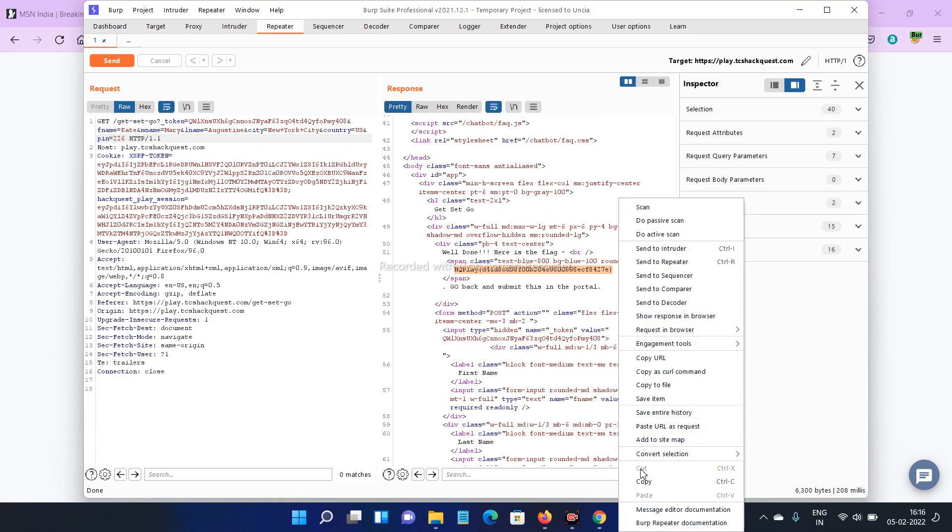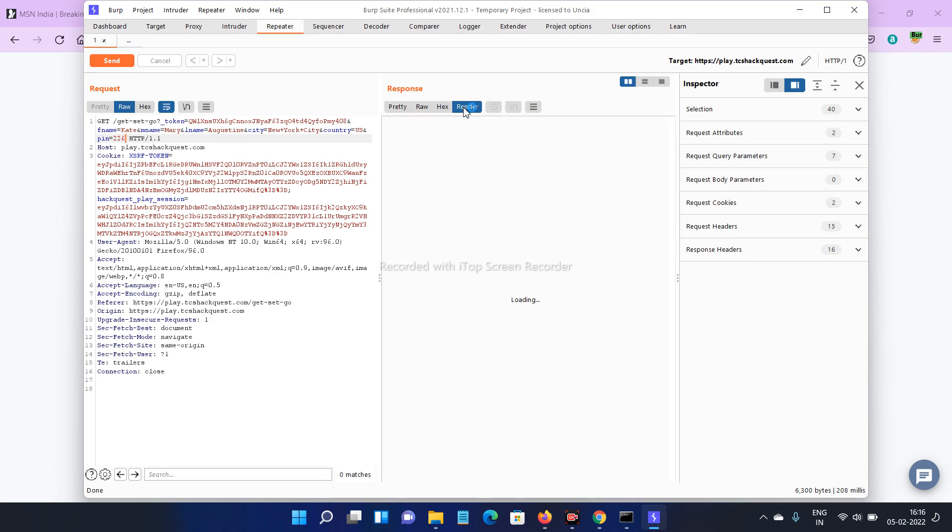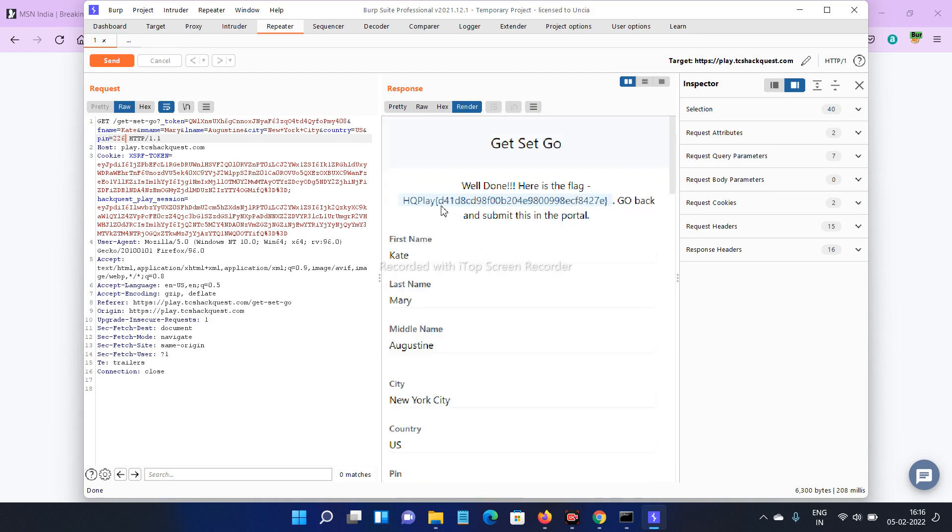Copy this one with Ctrl+C, or else you can see the flag in render also. Click on render. In render you can see this is our flag. Copy that flag and close this one.